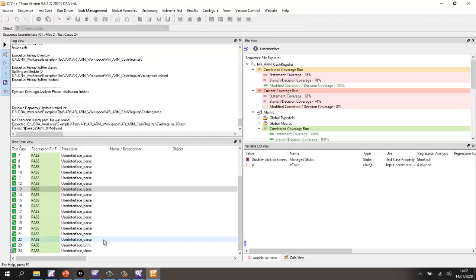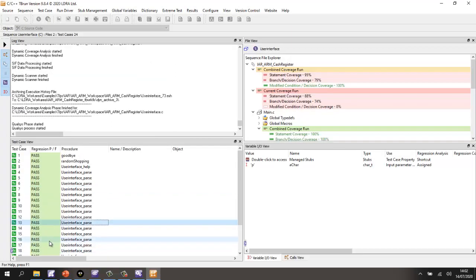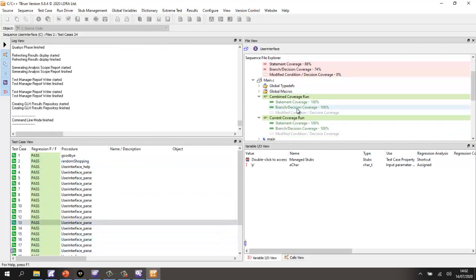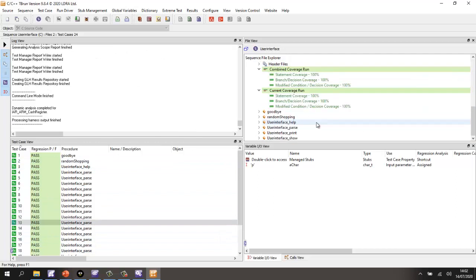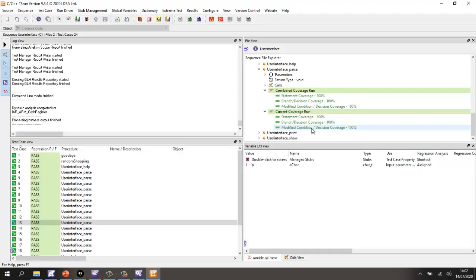OK, so that's now finished. We can see all the tests have passed. And we should now be able to take a look at the coverage for the user interface pass function. And we now have 100% statement coverage, branch decision coverage and MCDC.